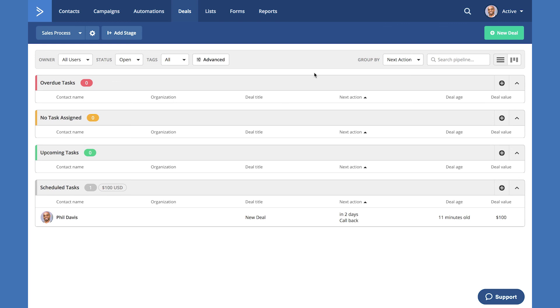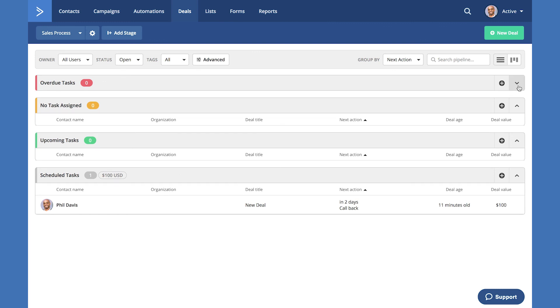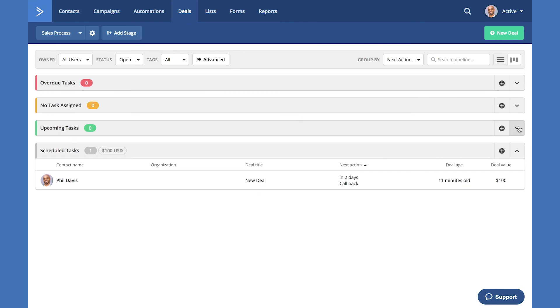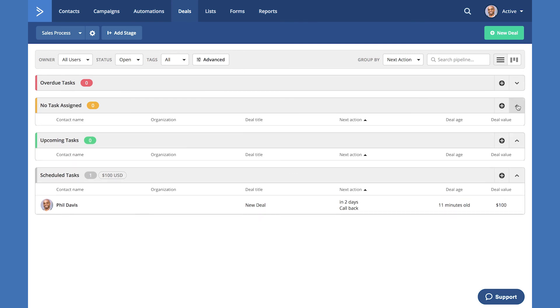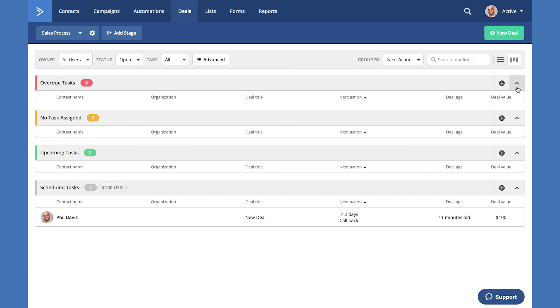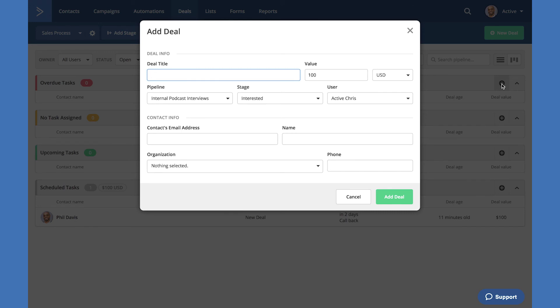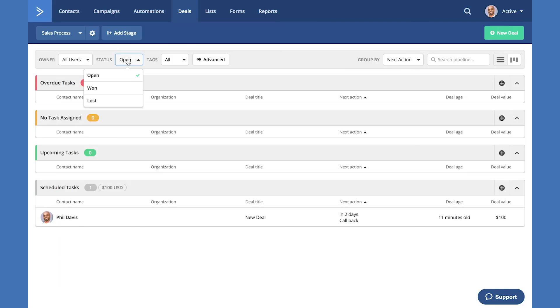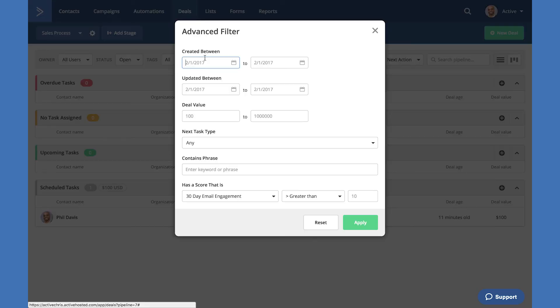This is your task view. You can see all overdue tasks, tasks that are not assigned, upcoming tasks, as well as tasks that are scheduled. To the right, you can collapse each task view or expand and using the plus button we can add a new deal. You can filter by owner, status, tags and the same advanced settings that we have with our stages view of our deals.